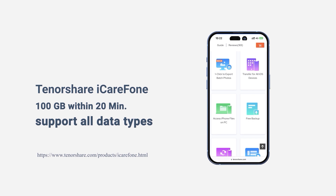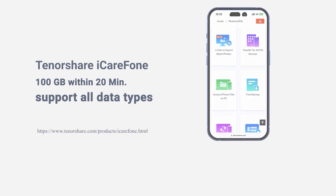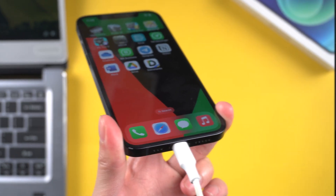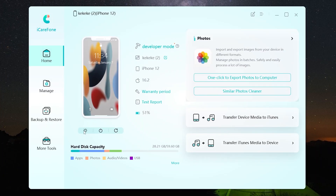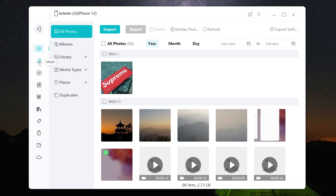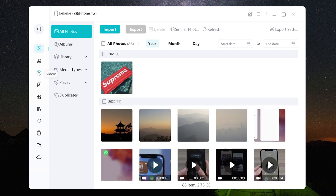Download the software via the link in description below. Connect your iPhone to PC. Click Manage. Here you can choose to transfer different types of data, such as photos, contacts, music, and apps.